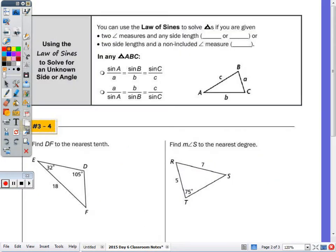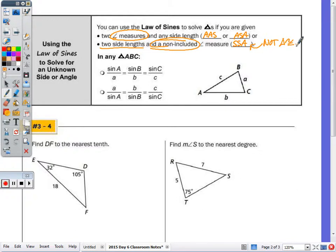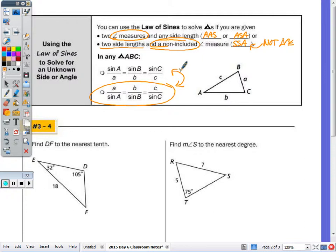On the next page, with the law of sines — we can use it if given two angle measures and any side length (AAS or ASA), or two side lengths and a non-included angle (SSA). Note this is not about triangle congruency; these are just abbreviations for what you need to use the law of sines. Either setup of the formula is acceptable, and I'll give you this formula on your test.